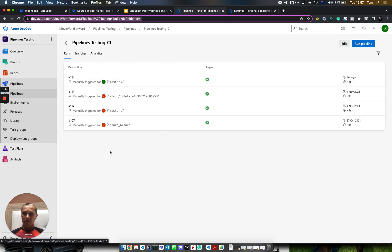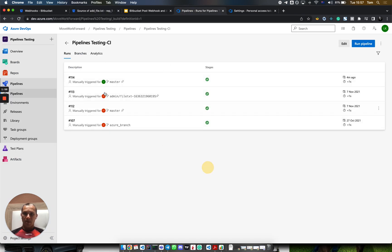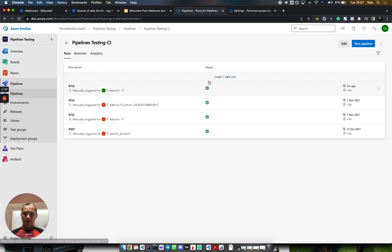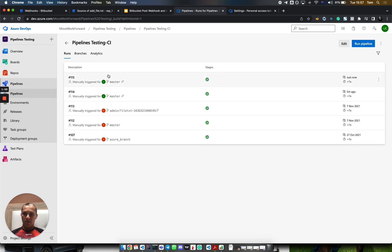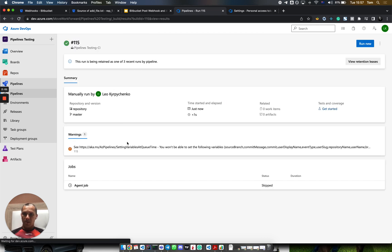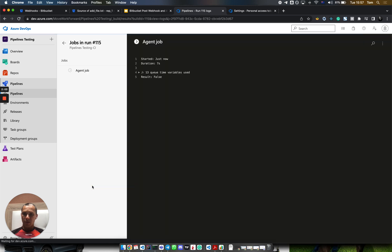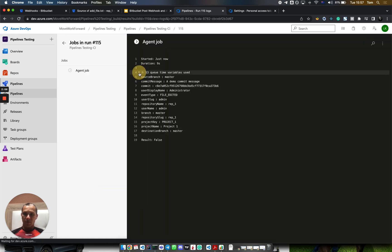We expect this pipeline to be triggered, and it was triggered - build 115. Here we can see that if you go to the agent, many parameters were passed from Bitbucket.